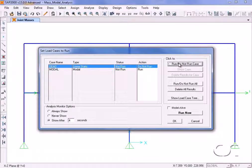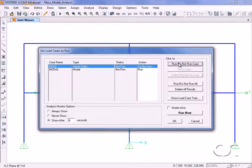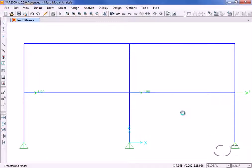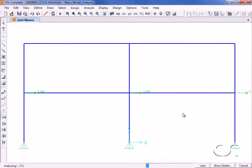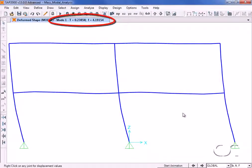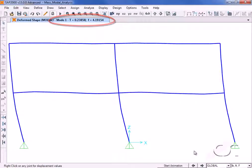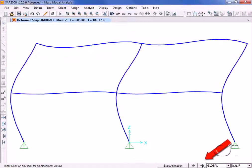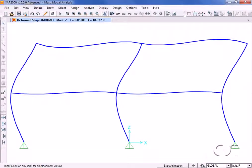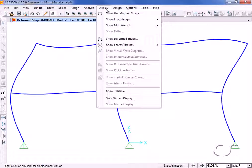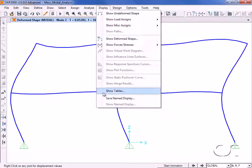Once the analysis is complete, the first mode shape is displayed. A click on the toggle button brings up mode 2.